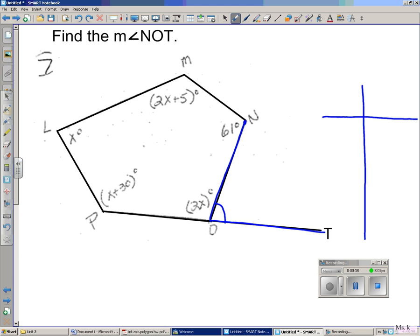I'm gonna do my known/unknown chart for this problem. The known is already pretty much labeled, so I'm gonna focus on the unknown — what I'm trying to find is the measure of angle NOT. Looking at this problem, how would I solve for this exterior angle? Maybe if I had an interior angle, that would help me solve for the exterior angle, because I know that an interior angle plus its exterior angle equals 180 degrees since they both form a line.